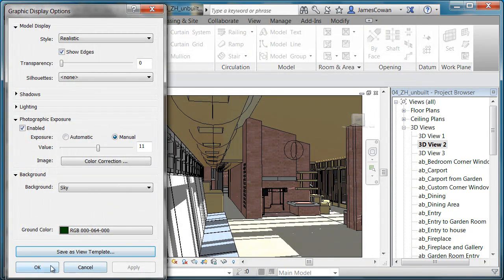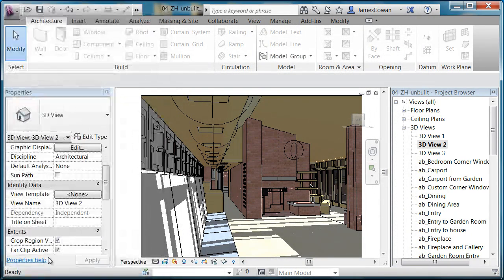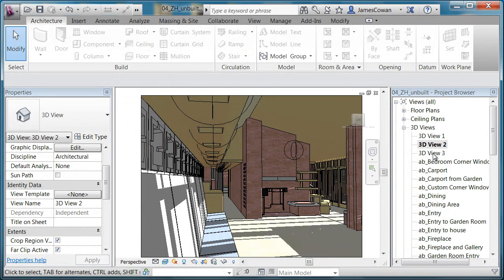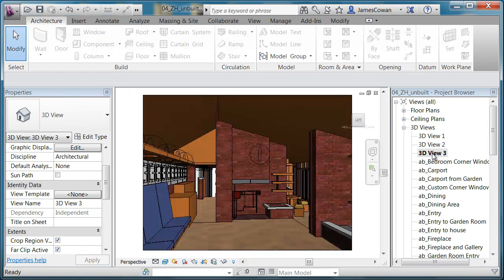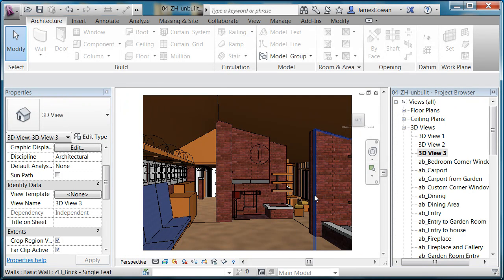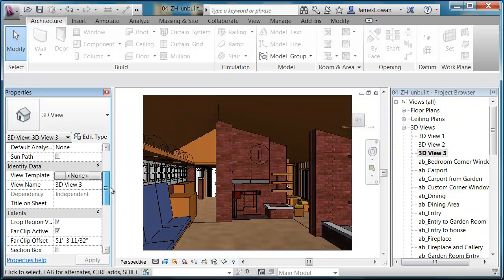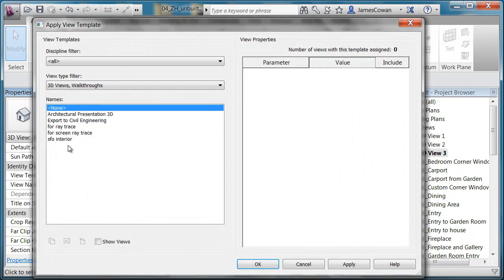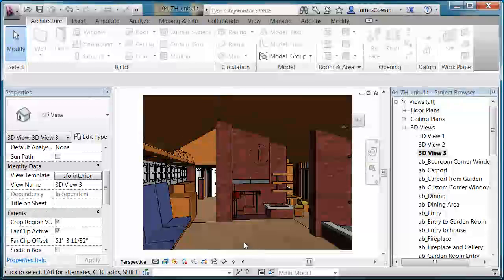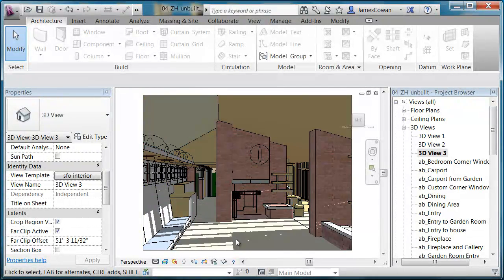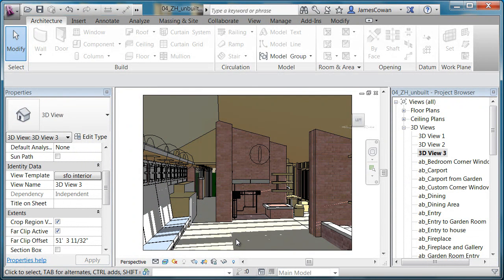And the purpose of that is that if I were to switch to any other view that's like an interior shot, I can always on the view template itself say that I'm going to use the SFO interior and apply that on here to get the same settings.